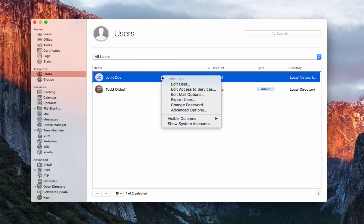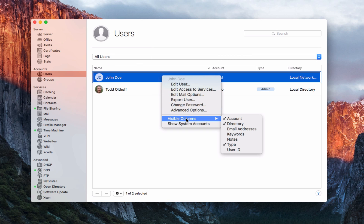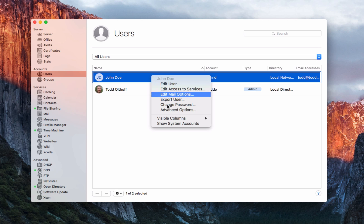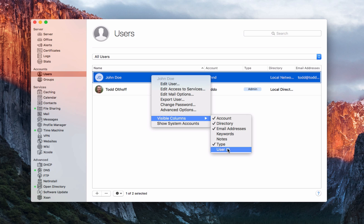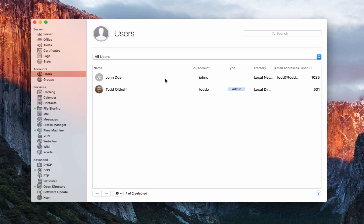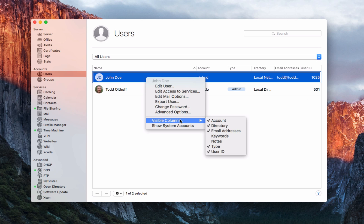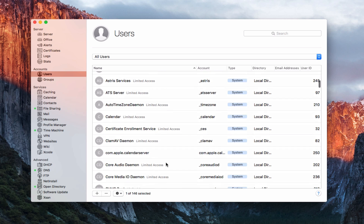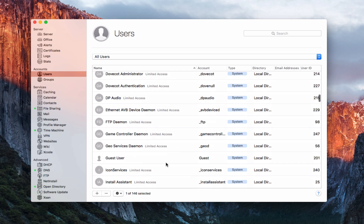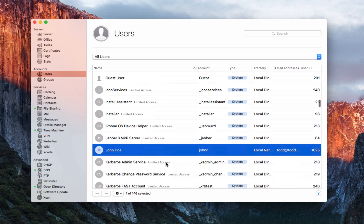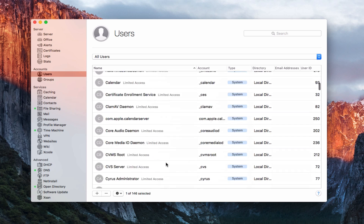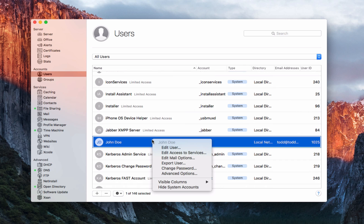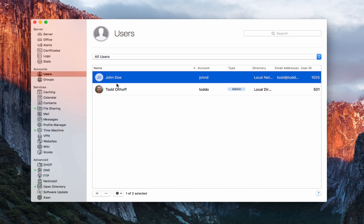I'll cancel that. Control-clicking again, I can choose which columns are visible — I can make email addresses visible, and now they show up. I can also add keywords, notes, and user ID so I've got the ID number visible. I can also show system accounts, and all of a sudden all these different accounts appear — this is the system account information you'd normally see in Workgroup Manager. You really don't need to go in here unless you're doing advanced stuff. I'll control-click and hide the system accounts to go back.